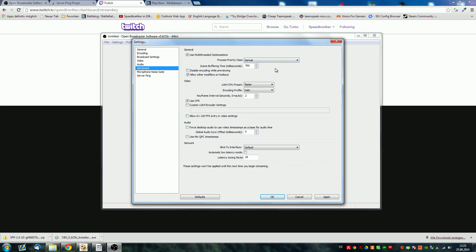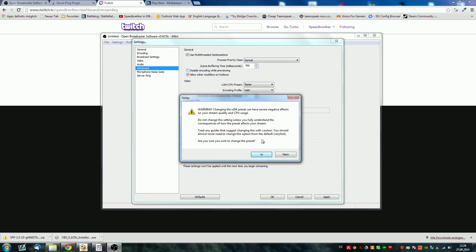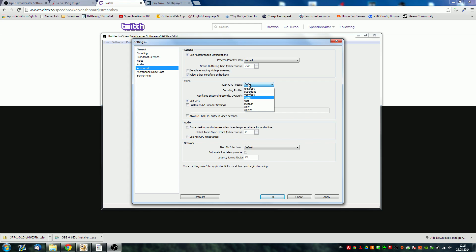Scene buffering time I just put at 700. The CPU preset here is really important — this is usually on Very Fast. If you have a rather fast CPU you can set it on Faster or lower. What this does is, if you have a low upload speed, it still maintains a very nice high quality image because it uses more CPU power to compress the image before uploading. However if you don't have the best CPU I wouldn't advise setting it on Faster — it's going to make your whole system lag. If you can't handle Very Fast, put it on Super Fast, but you should at least have it on Very Fast. I have it on Faster because my CPU is pretty beefy. Encoding profile I put on Main. The keyframe interval should be set to 2 to be able to stream on Twitch.tv. Use CFR.